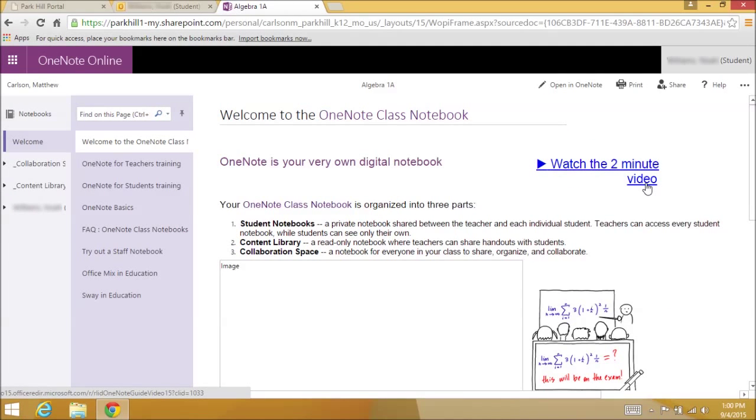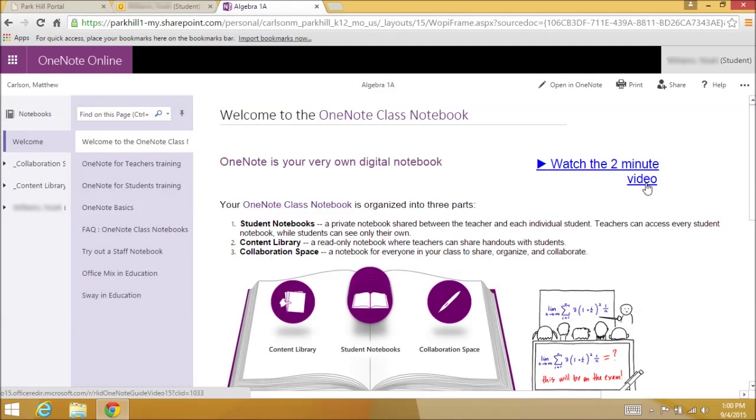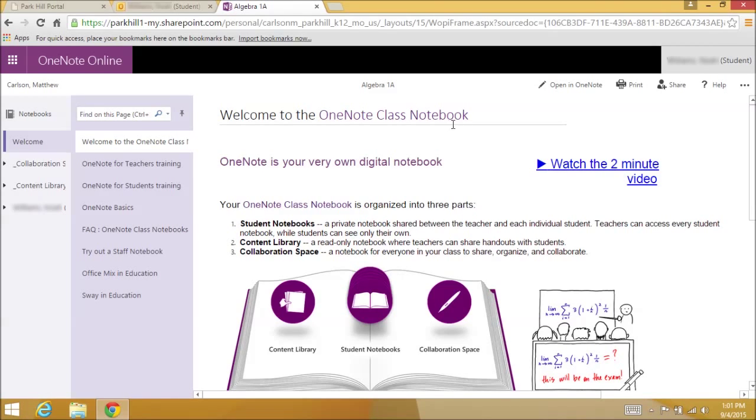Here is your class notebook, but we want to save it into the OneNote application installed on your computer. To do that, click the Open in OneNote button.